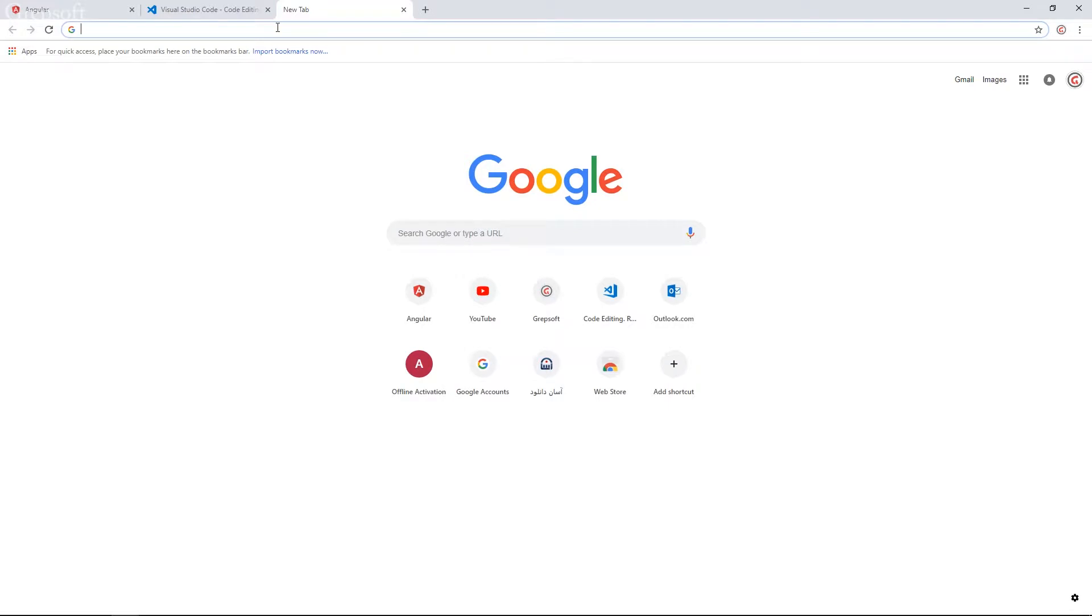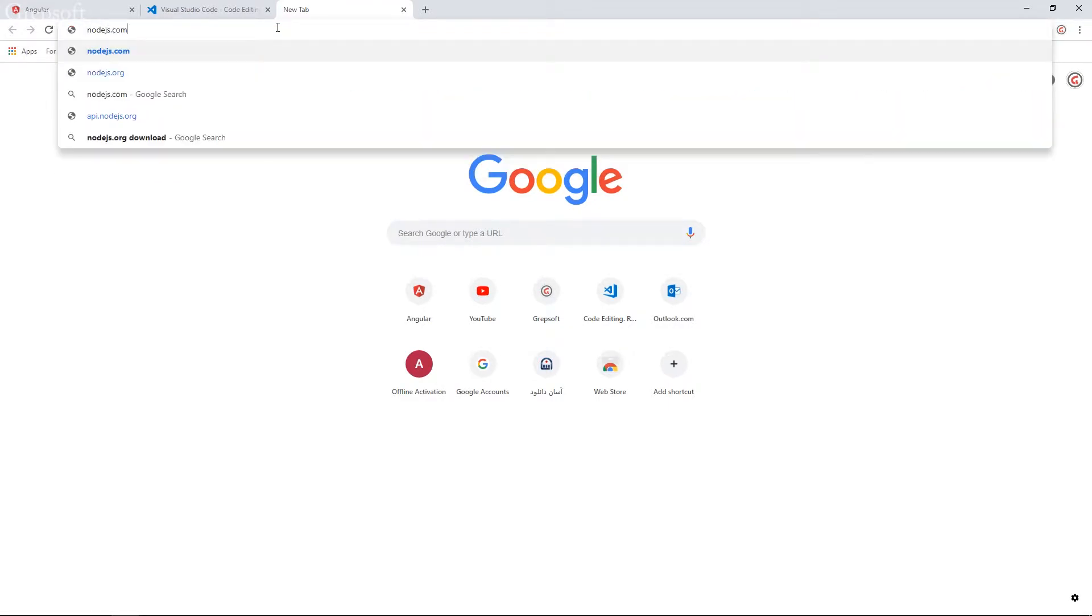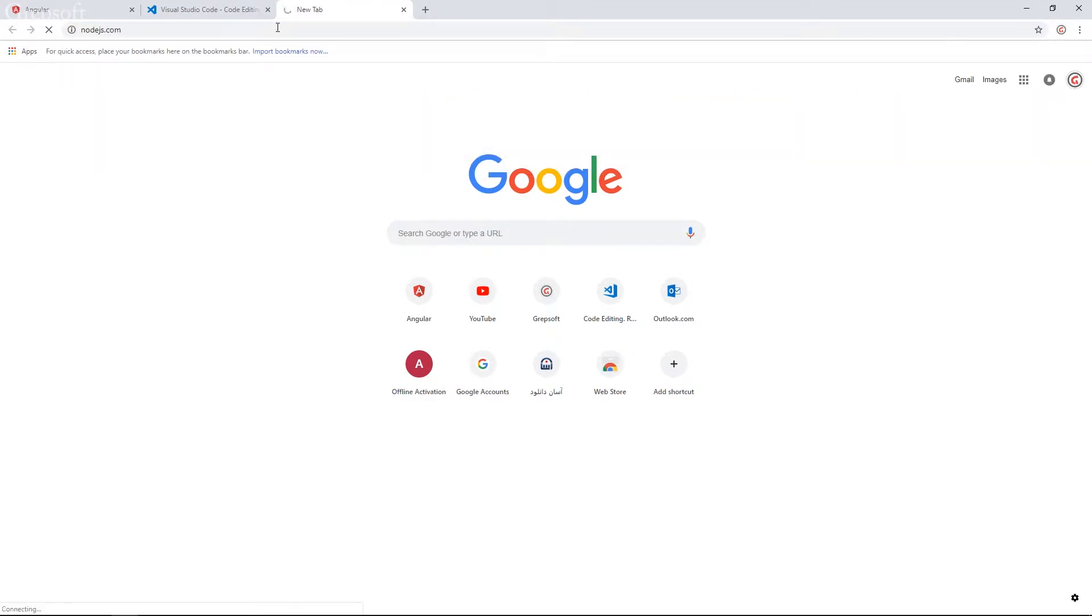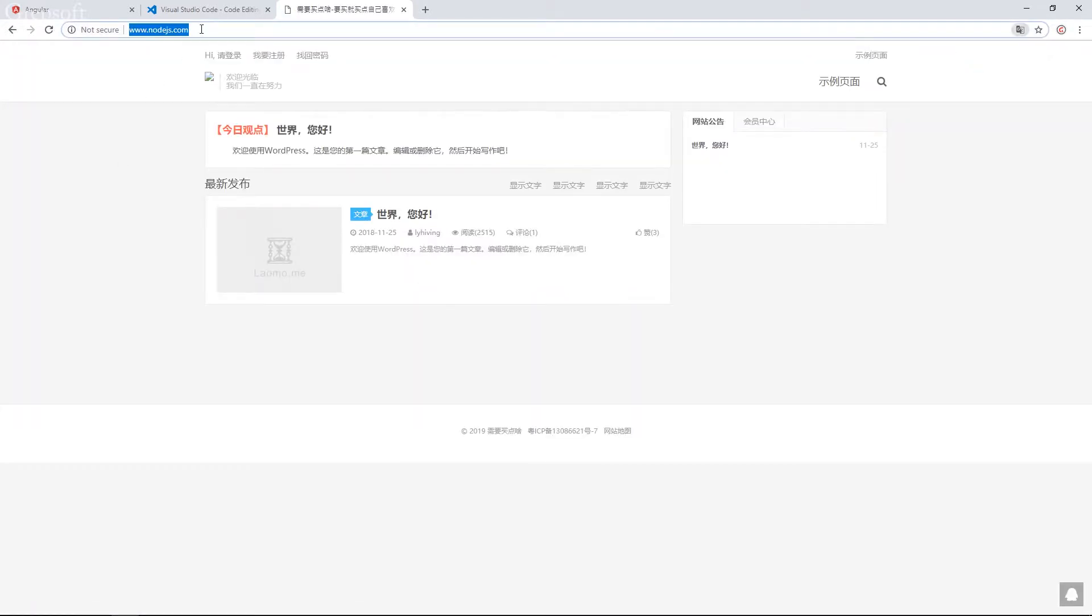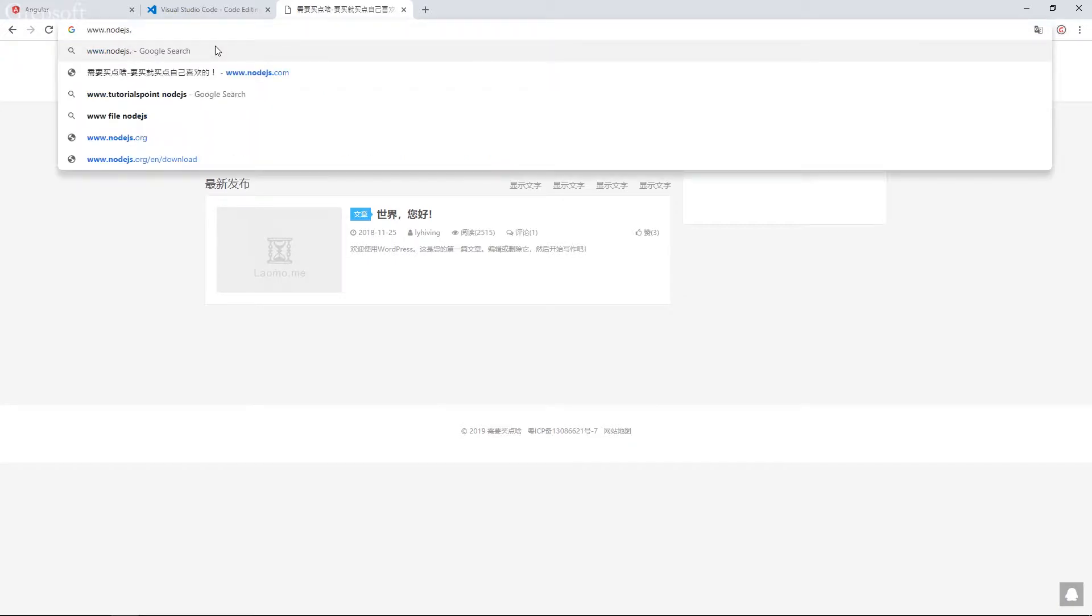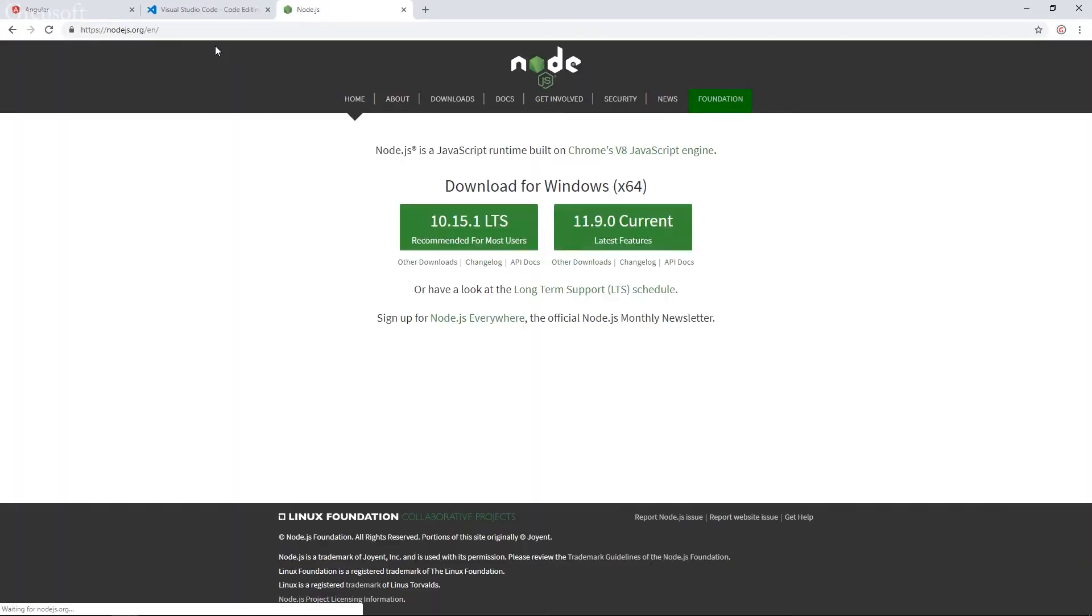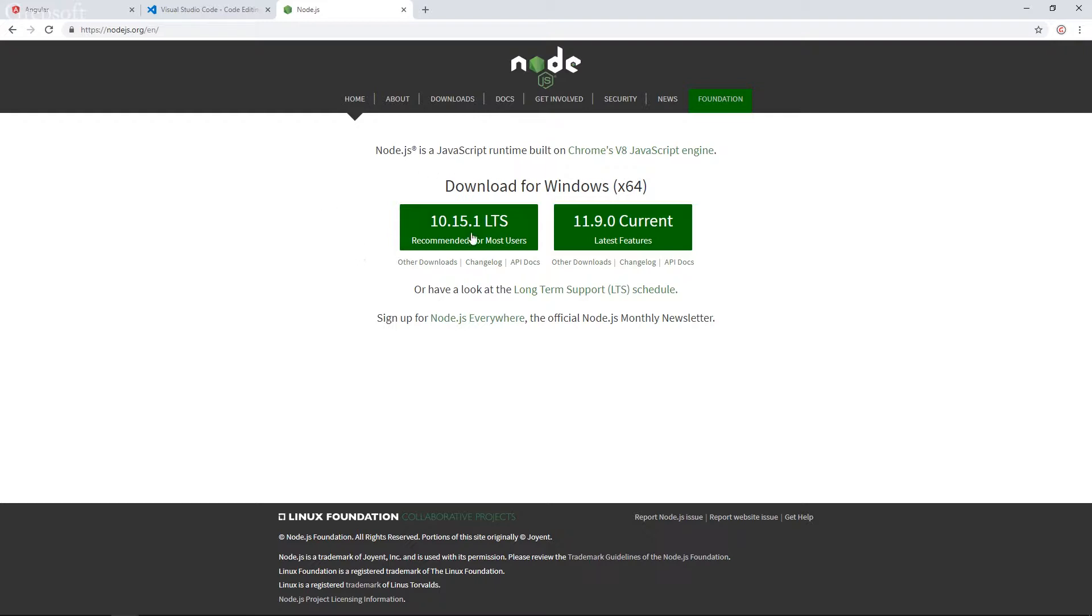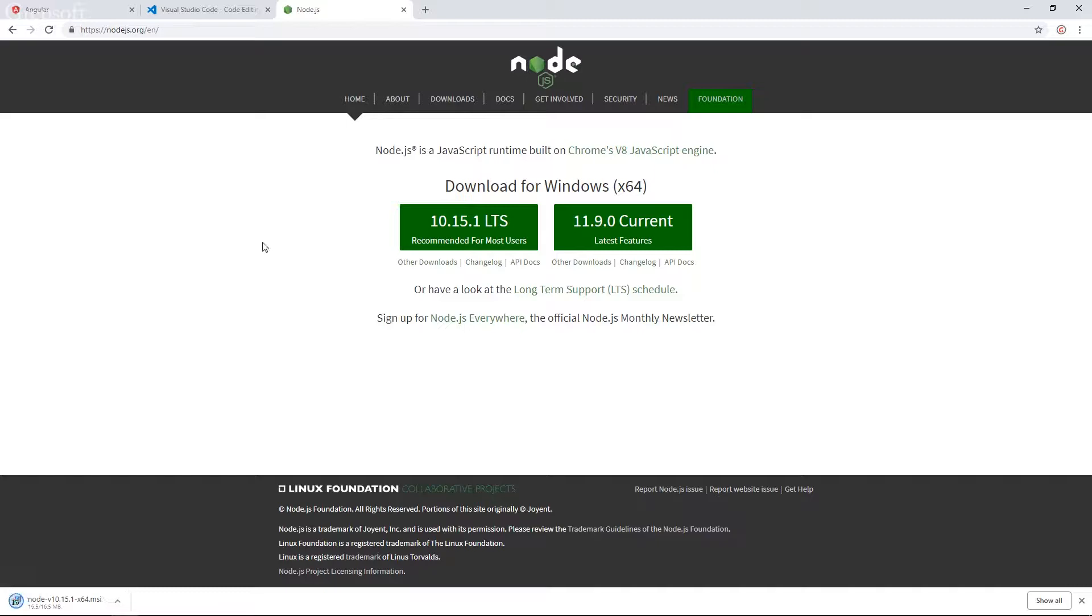So we're just going to say Node.js.com. Let it load. Oh sorry it's .org. So there you have it. It's the Node.js website. I'm just going to install the recommended for most users. And as you can see the MSI got downloaded. So we'll just hit it.